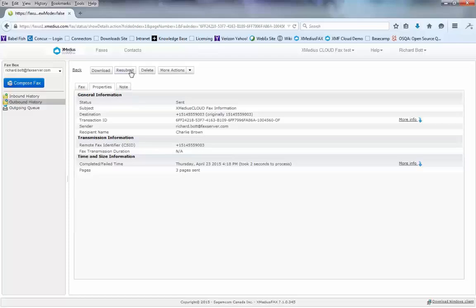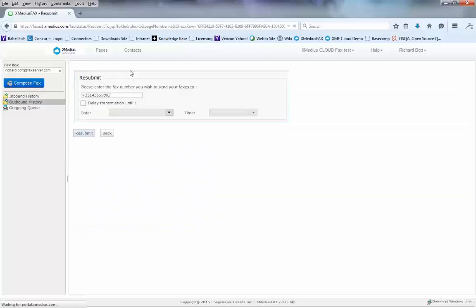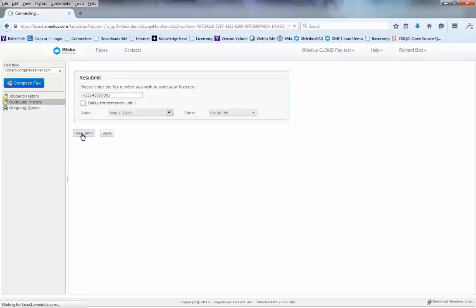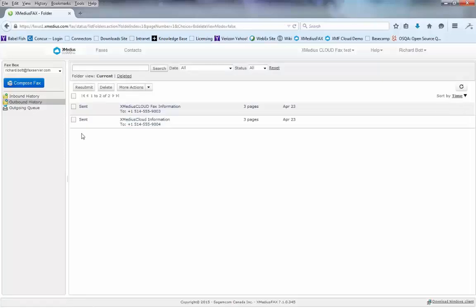If I need to, I can resubmit that fax by hitting the resubmit button. It'll ask me if I want to send it to the same number and I'll have an option of choosing a delayed transmission or not. I just hit the resubmit button and that fax will be resubmitted to the server for delivery.